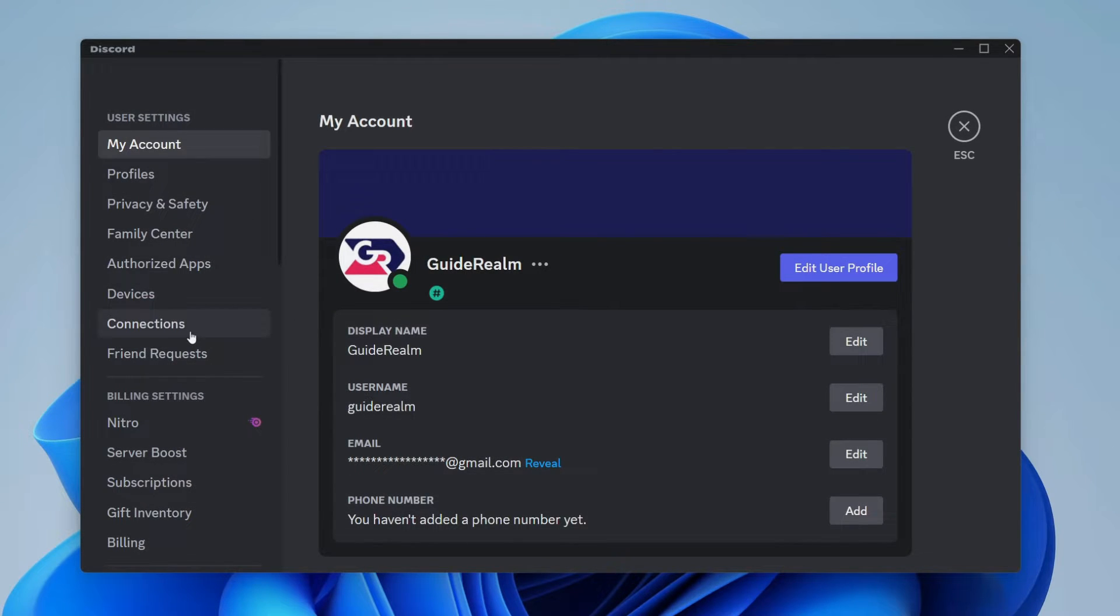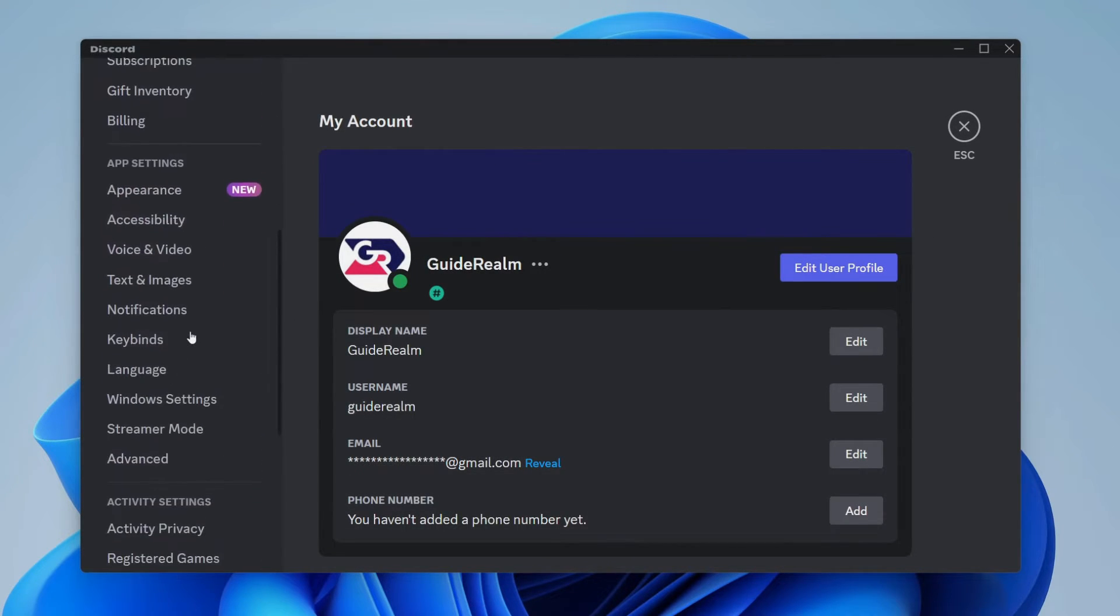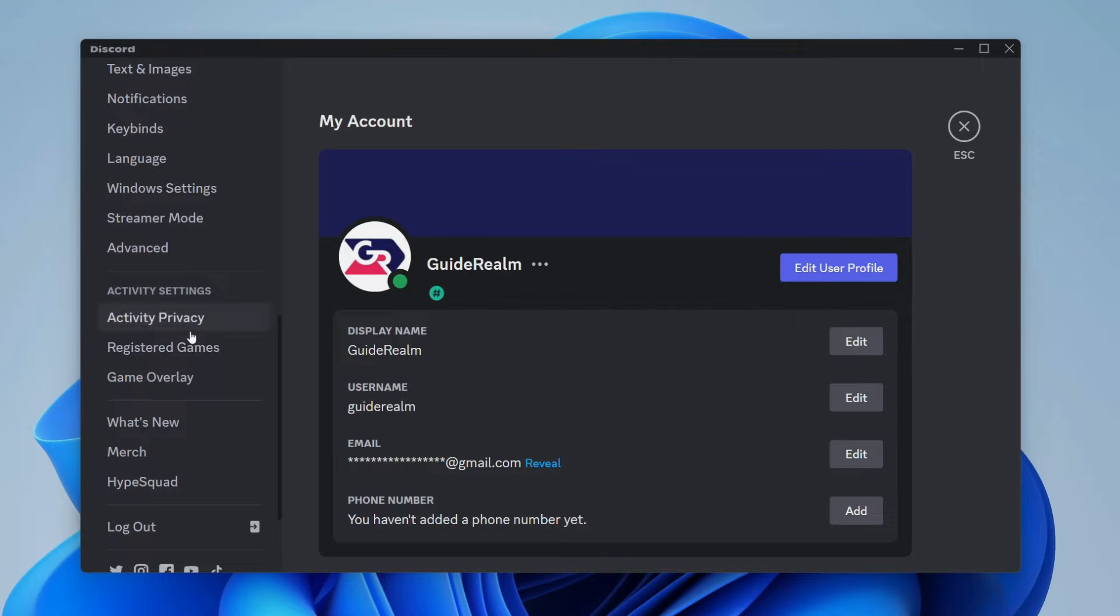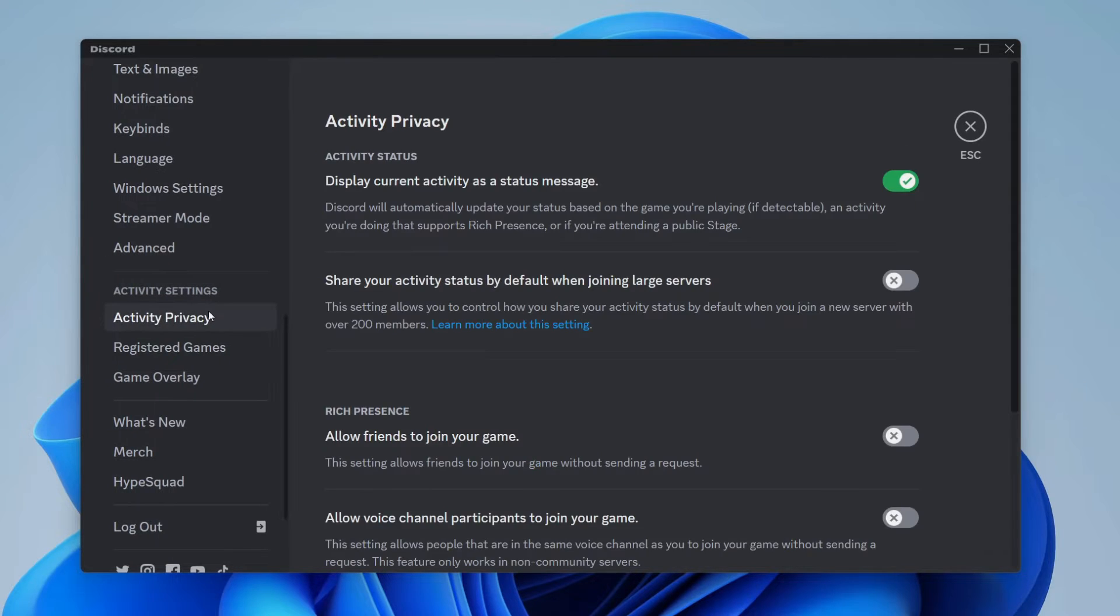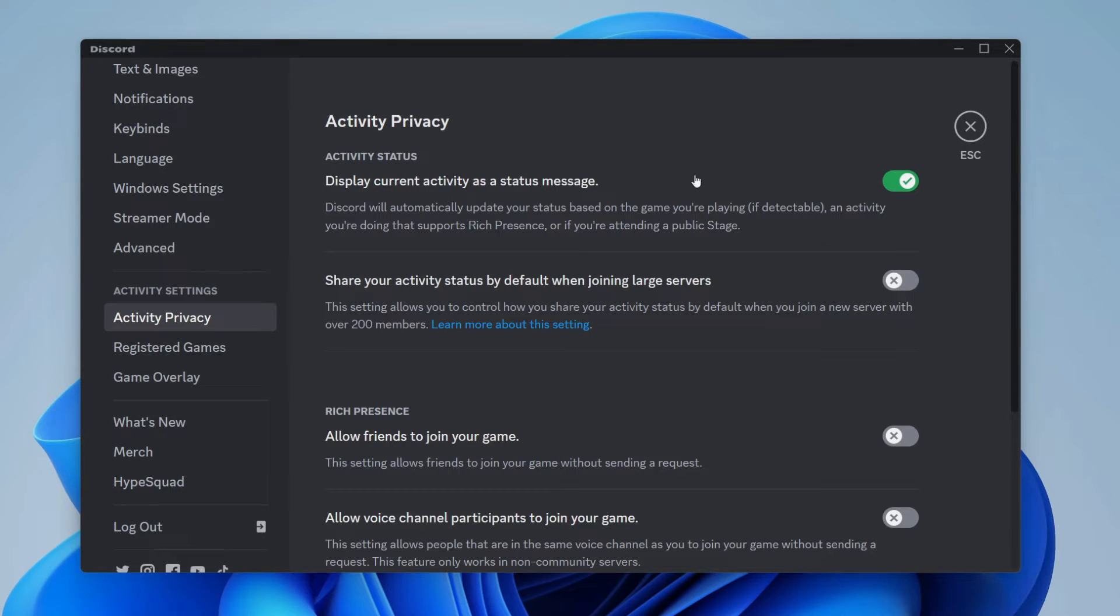On the left here you'll need to scroll down to activity settings and click on activity privacy. And what you need to do is enable display current activity as a status message just like I am here.